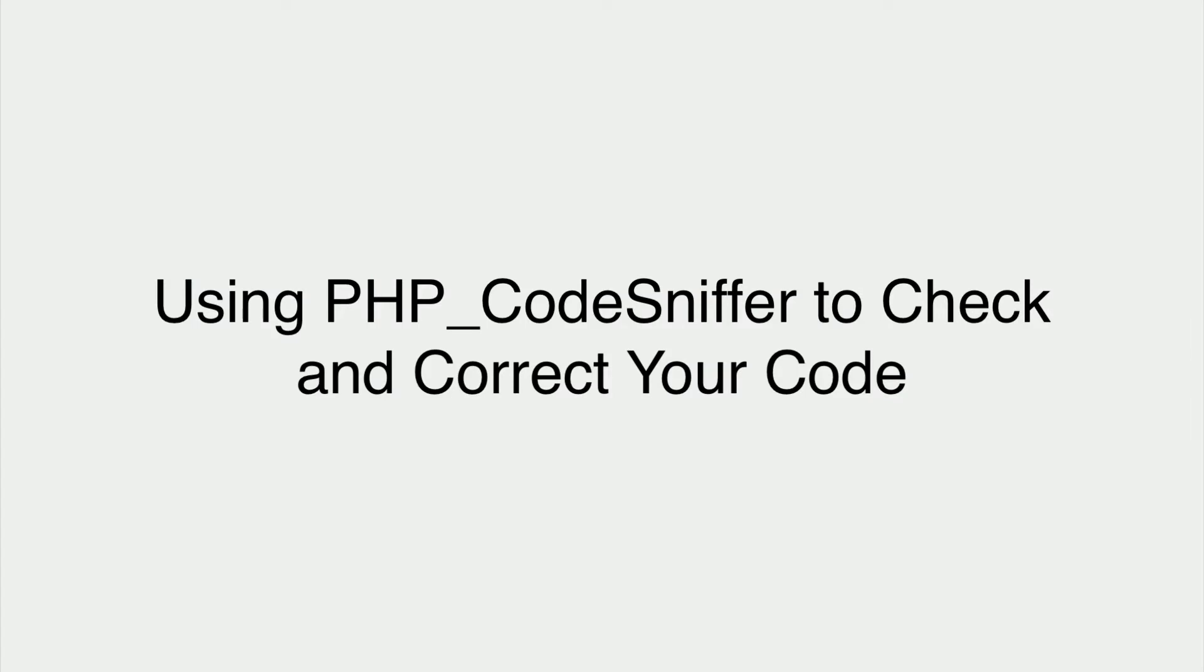Using PHP code sniffer to check and correct your code. The tool we're going to use for this process is the PHP code sniffer project.